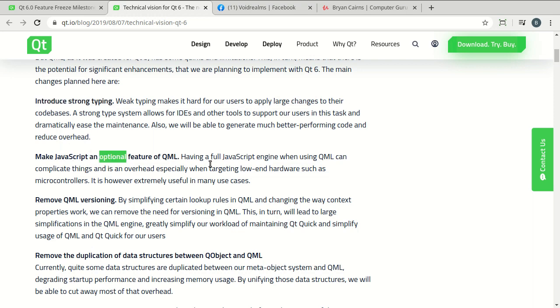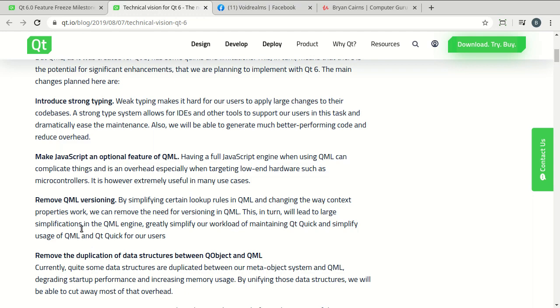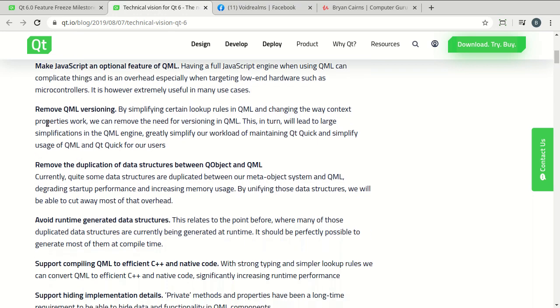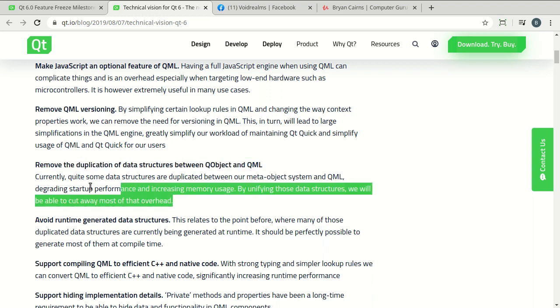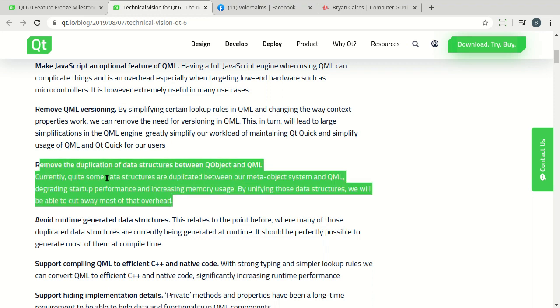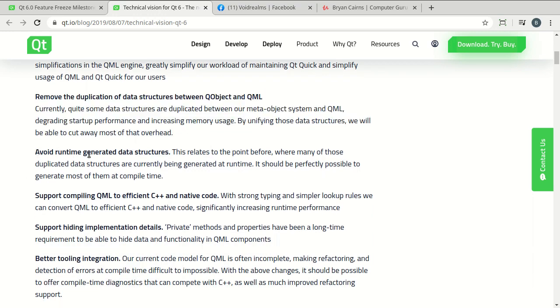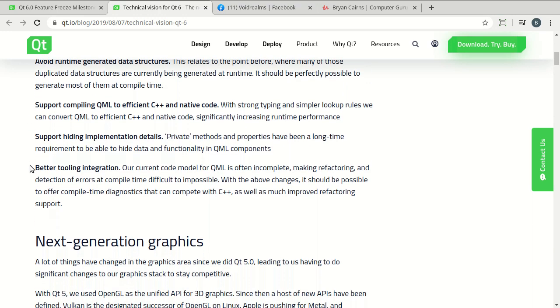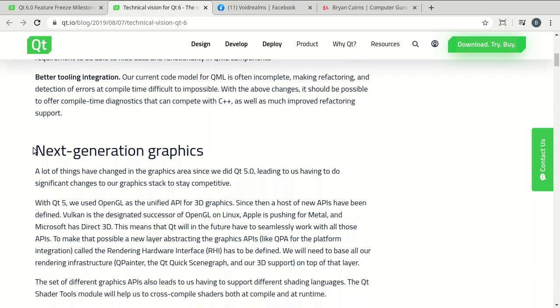They're going to make JavaScript an optional feature of QML. That's really awesome. So what they're really doing is they're skinning down QML, making it lean and mean. And the biggest pain in the ass in the world, QML versioning. I absolutely detest QML versioning. They're going to remove that. They're going to simplify certain lookup rules. So you don't have to have my component dot one dot two dot three. And then you got to figure out which version you actually have installed. I'm super happy about that. And remove the duplication of data structures between QObject and QML. This under the hood seems very simplistic, but that's actually quite complex what they're doing there. And avoid runtime generated data structures. And they're doing a whole lot of tooling and support in the background that you'll probably never know you needed.